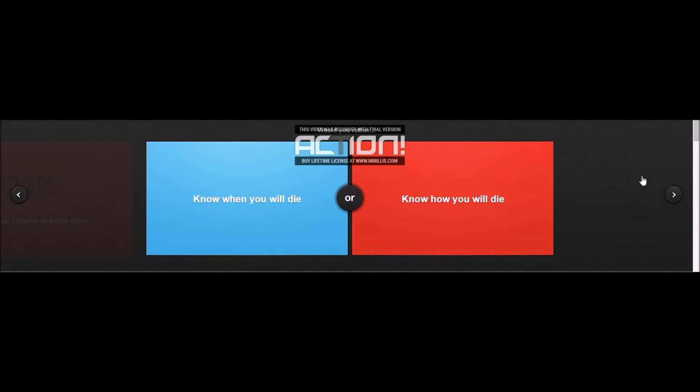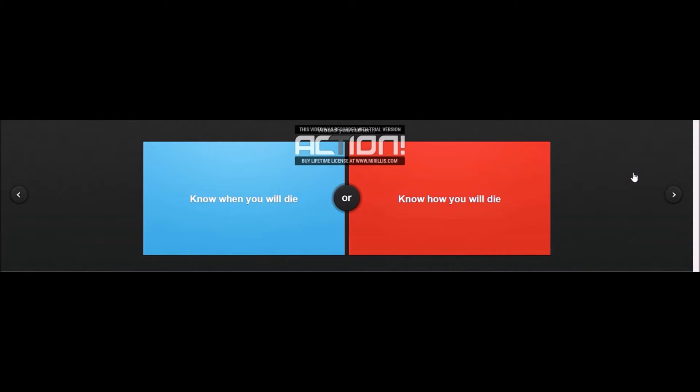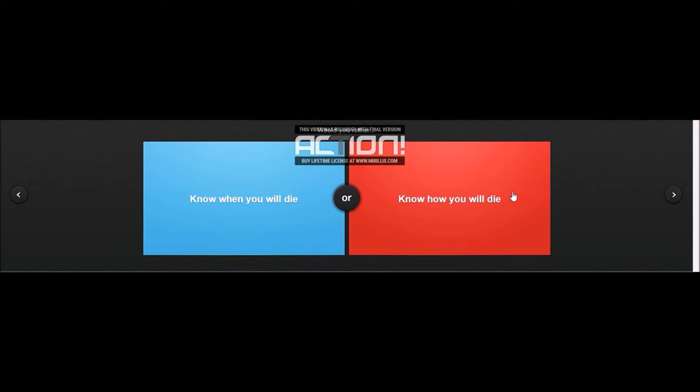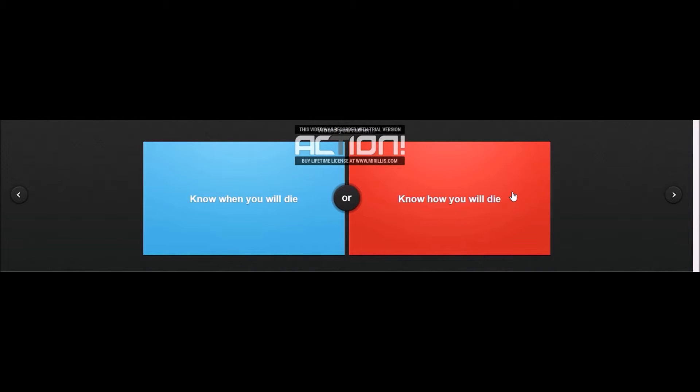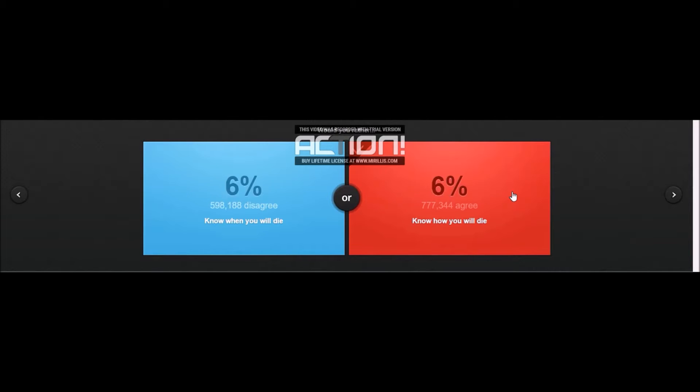I already answered this question apparently. Would you rather know when you will die or know how you will die? How I would die, because then I could try to avoid that. I'm going to say I can change it, so if I know how I will die I can avoid the scenario and then die from something else when I'm 80. 57%, okay, I'm in the majority there.